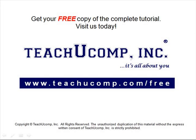Get your free copy of the complete tutorial at www.teachucomp.com/free.